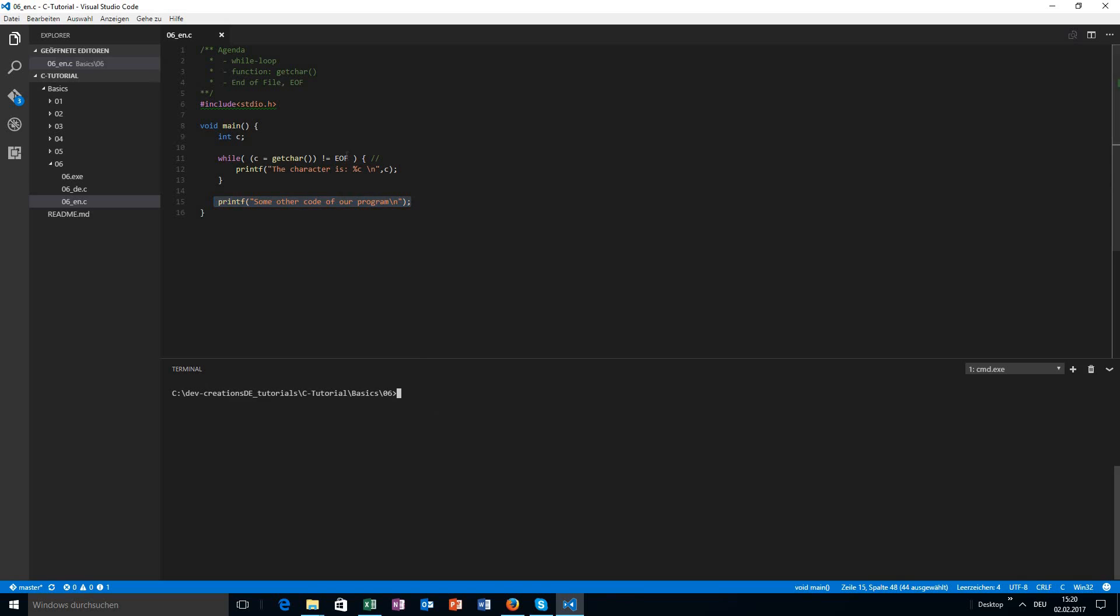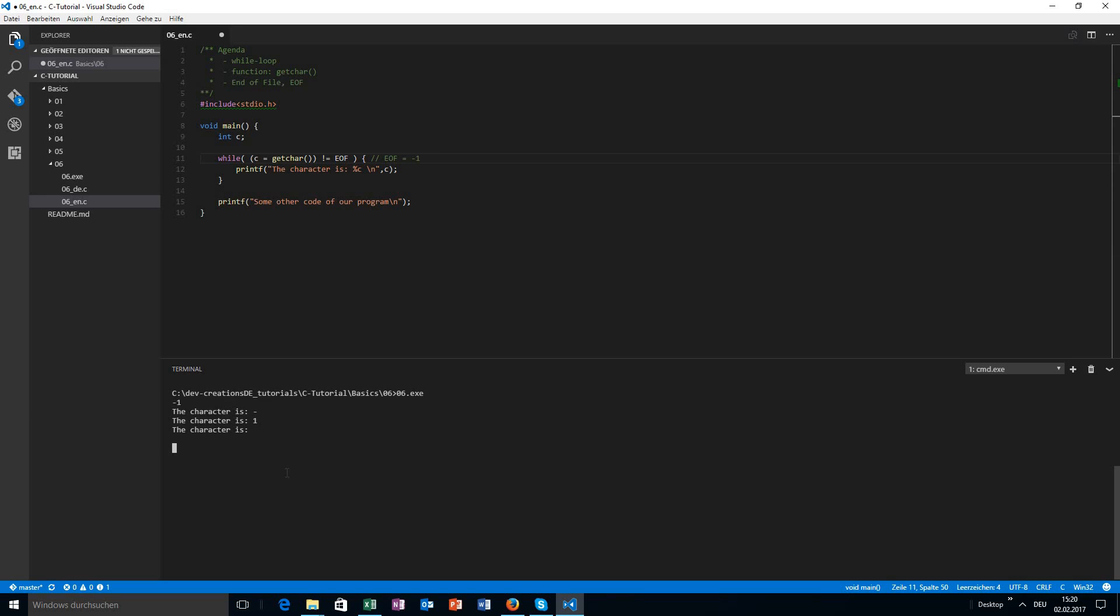What we want to do is we want this code to be executed after we finished the user input. The EOF is a special number. It is minus one. The special thing about this number is this is not a character, because this is just one character. If I hit minus one here...